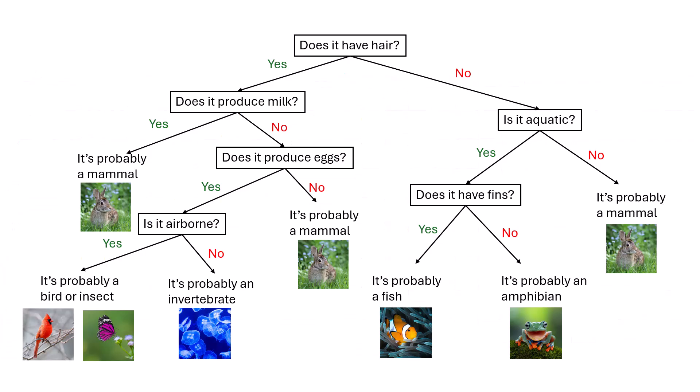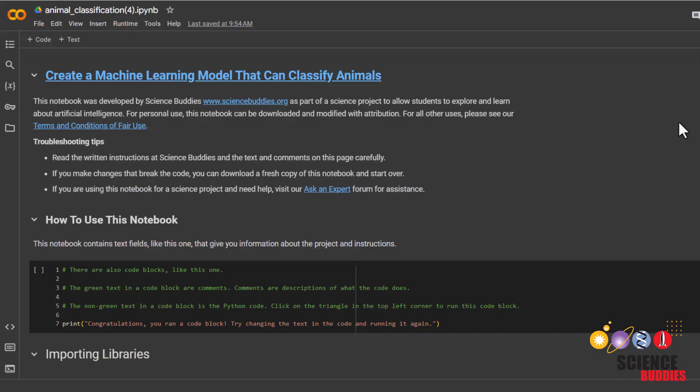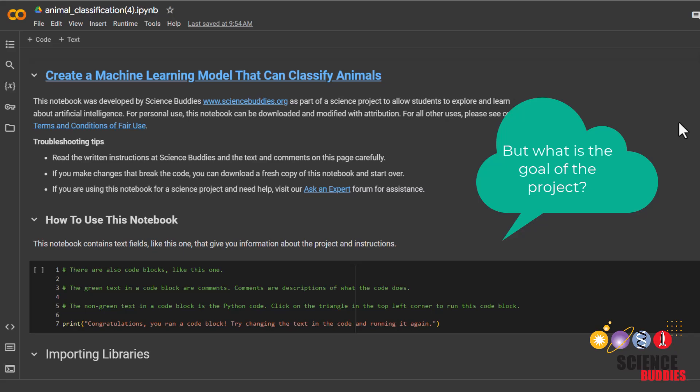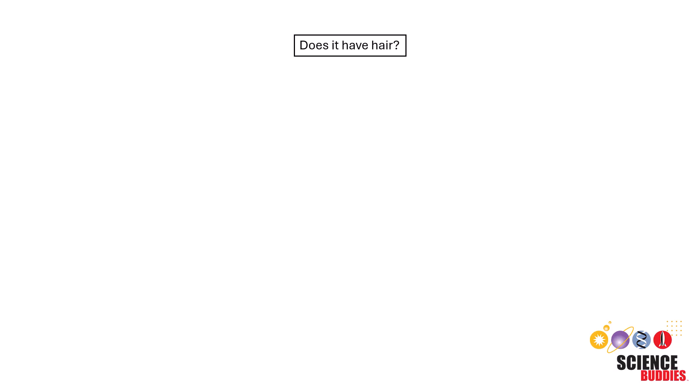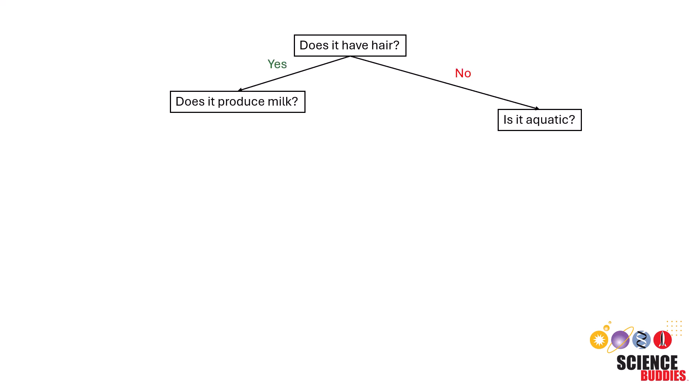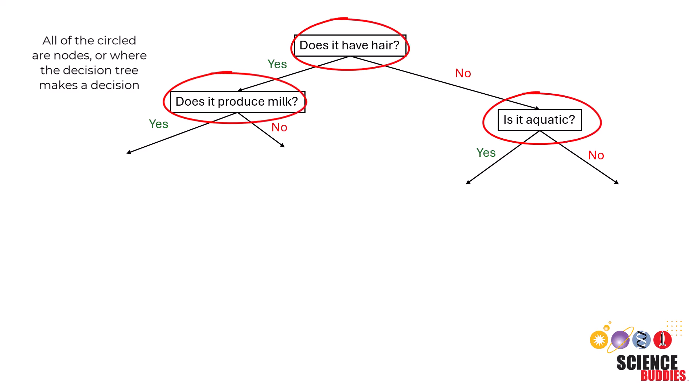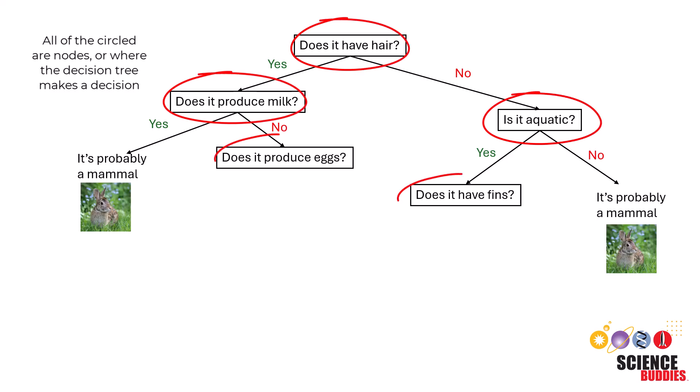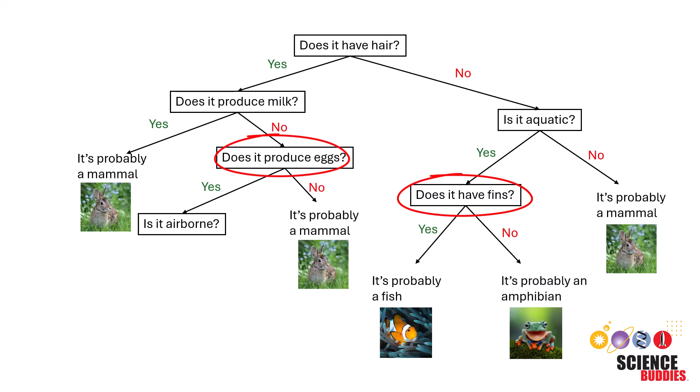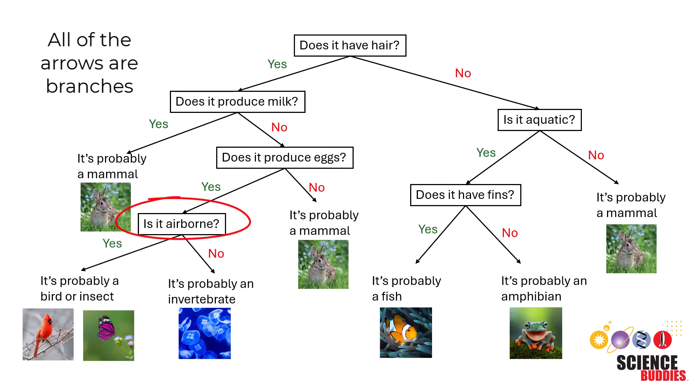Before we dive into the coding part, let's quickly talk about our project's goal. We'll be creating a decision tree to classify animals based on their characteristics. A decision tree is a model that makes decisions by splitting the data into branches at different decision points or nodes. Each node represents a question about the data and each branch represents the possible answers to those questions.